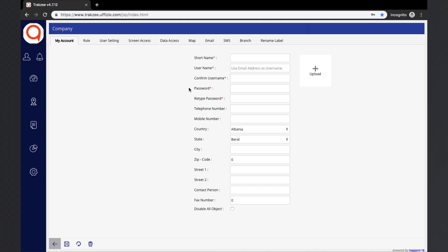The remaining information fields are non-mandatory, such as mobile numbers and the address of the company. Another option available is 'Disable All Objects.' With this option, all objects or vehicles of the company can be disabled temporarily. Once this option is selected, the vehicles in the company will stop reporting to the server until the option is deselected.